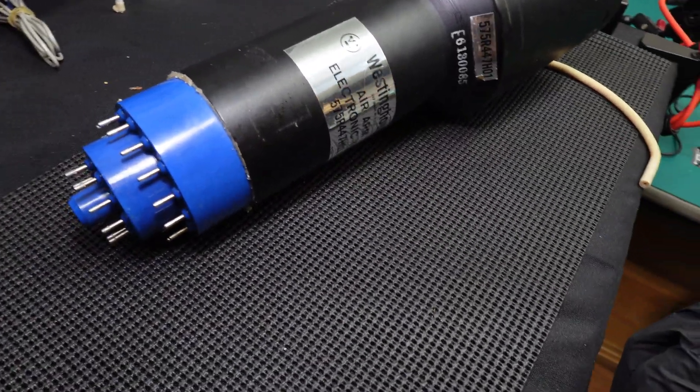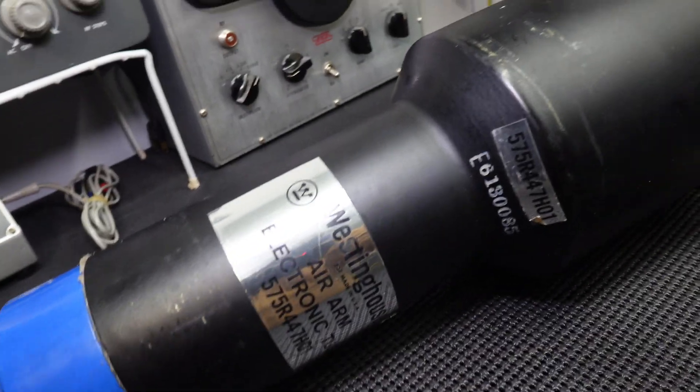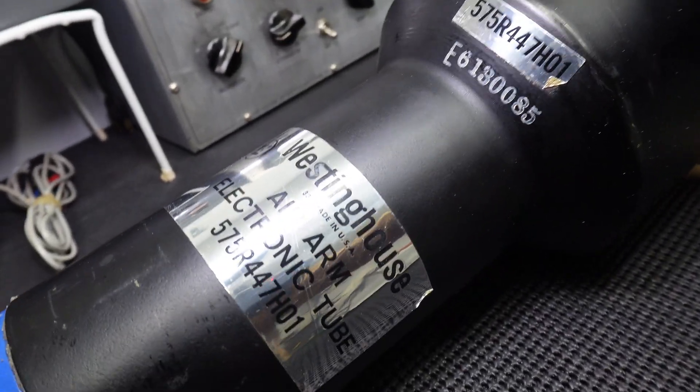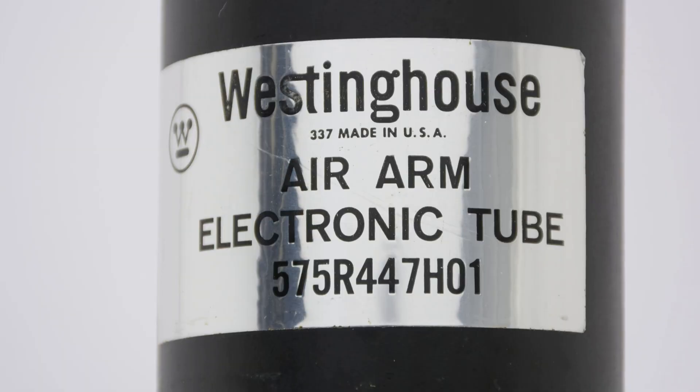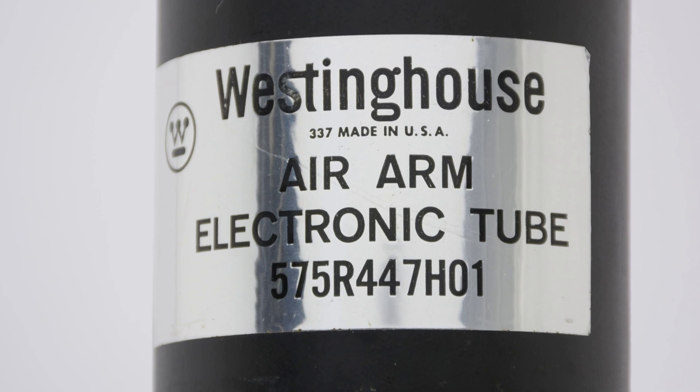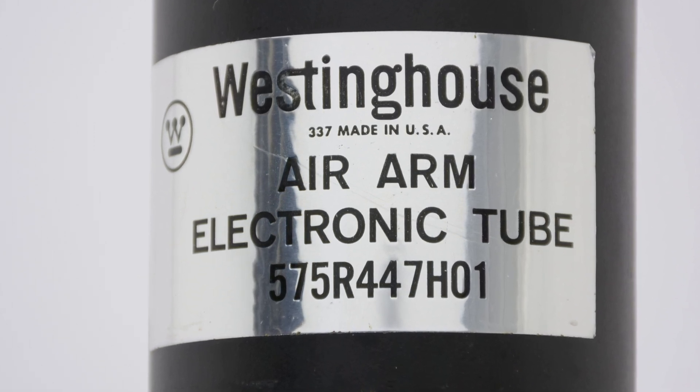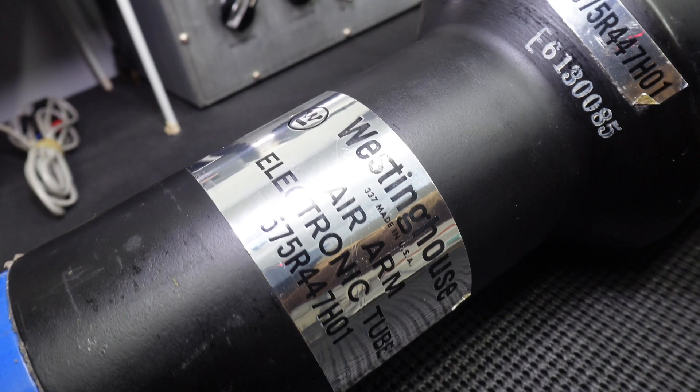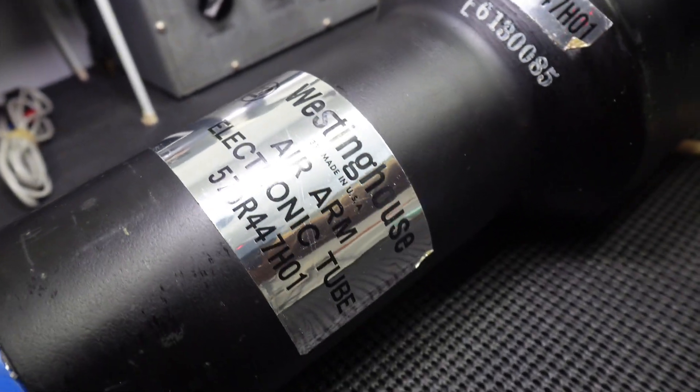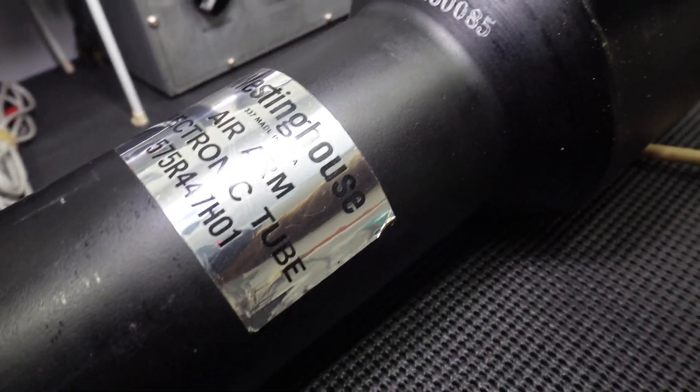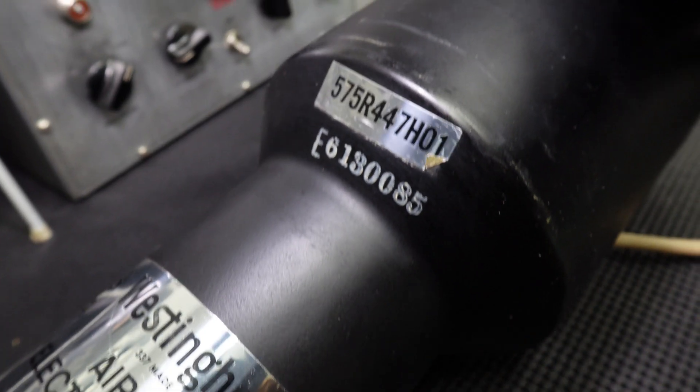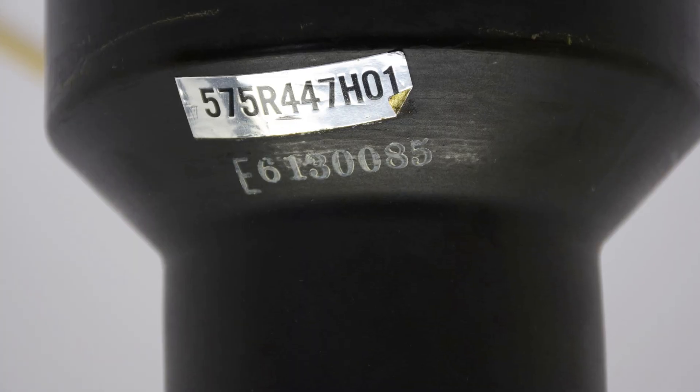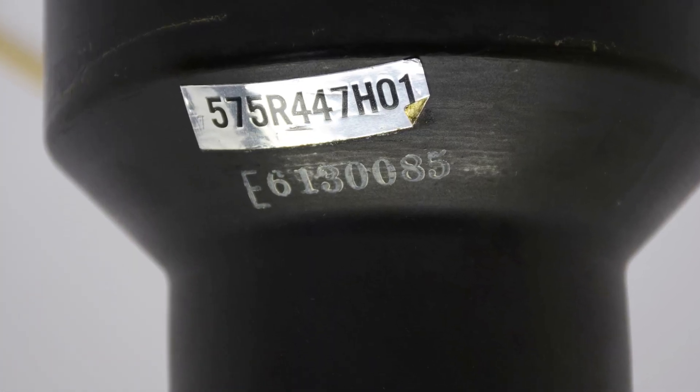So the first thing we see are these couple tags that are on it. And this first label says Westinghouse Air Arm Electronic Tube. And from the best I can tell, Air Arm was a division of Westinghouse that was used to produce their military applications. So anything that was used for military, it kind of fell under their Air Arm division.